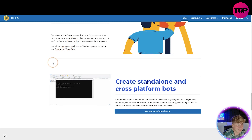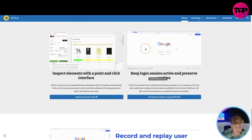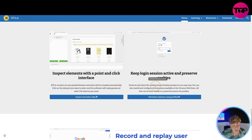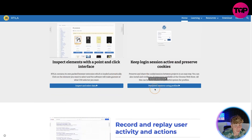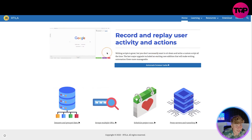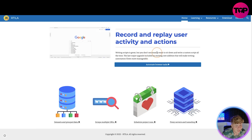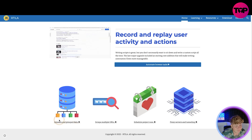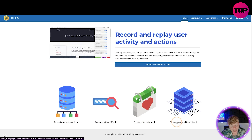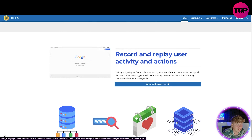In addition to support, you'll receive lifetime updates including new features and bug fixes. Creating standalone and cross-platform bots is really easy without limitations. You can click the button right there and see the demos — inspect and select data, keep login sessions active, preserve cookies, record and replay user activity, get data, group data, scrape multiple URLs, schedule project runs, and much more with proxy servers and tunneling.